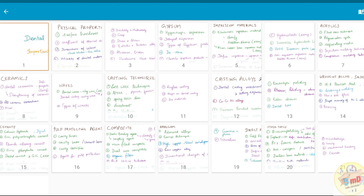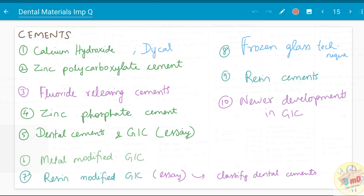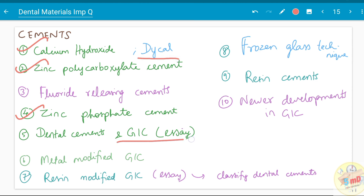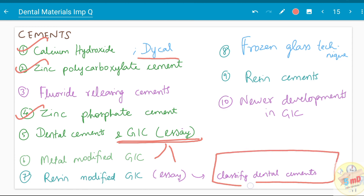So let us start with the topics related to conservative dentistry. Starting with cements — the basic cements will definitely be asked. For example, zinc phosphate cement, zinc polycarboxylate cement, calcium hydroxide (sometimes asked as Dycal). GIC has been frequently asked as an essay, and the modifications of GIC like metal-modified GIC and resin-modified GIC are important essays. The classification of dental cements is often asked as a starting point for essays.